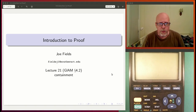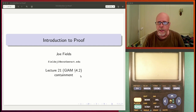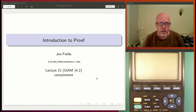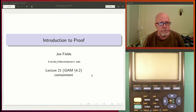Hello, welcome to Lecture 21. Today we're going to be talking about set containment, the idea of one set being inside of another set. That's section 4.2 in Jaya.